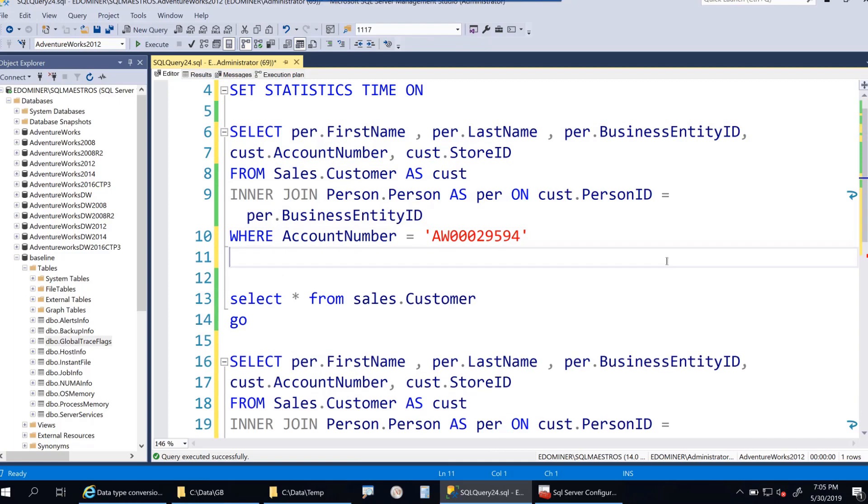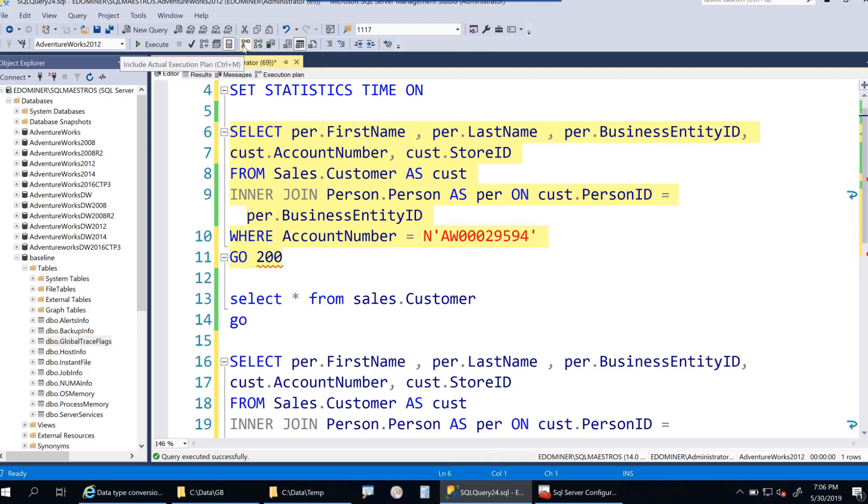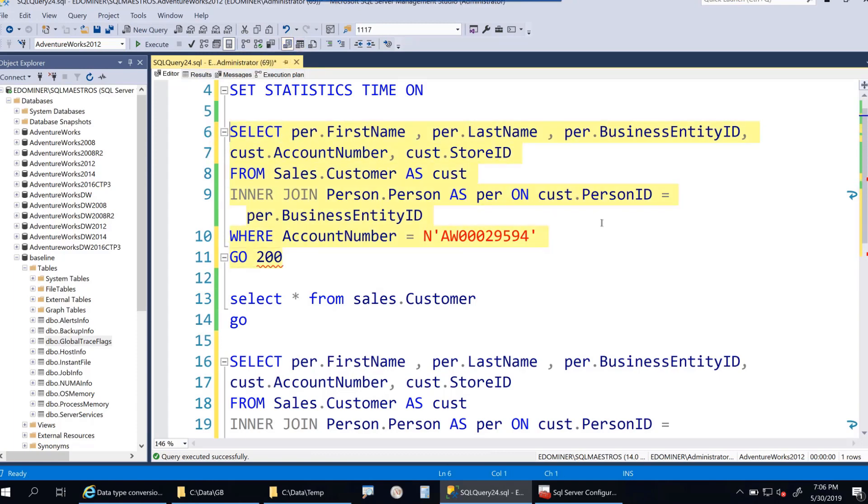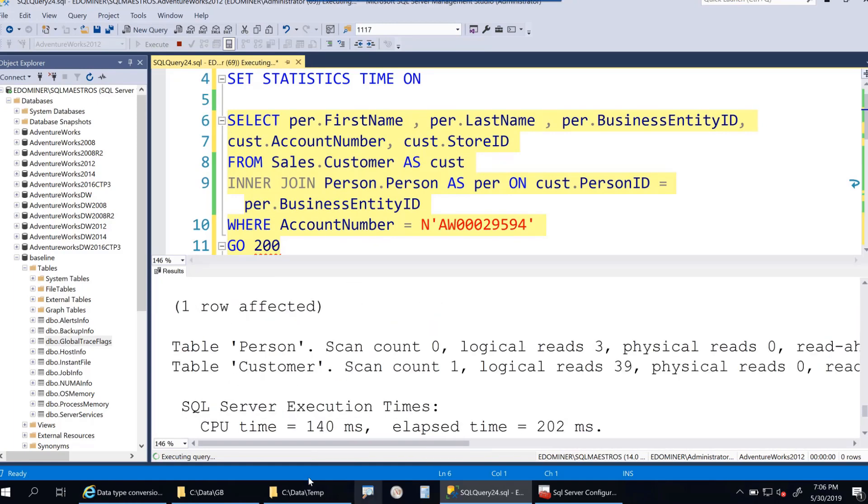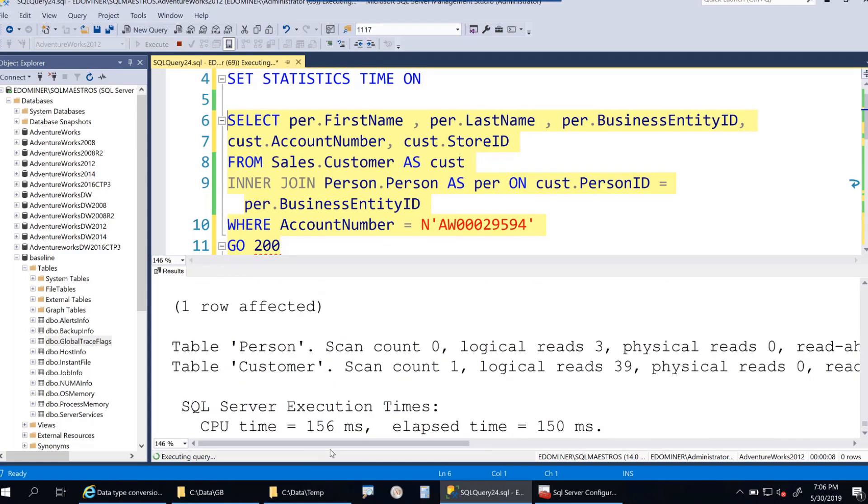To prove that, I can run this query 200 times. First we'll see how much time it takes with implicit conversion, then without. I'm turning off the actual execution plan and getting results in text format because rendering takes time. Let's execute this workload 200 times and record the overall execution time. While it's running, watch the milliseconds - sometimes 70, sometimes 100, sometimes over 150, even touching 200 milliseconds.